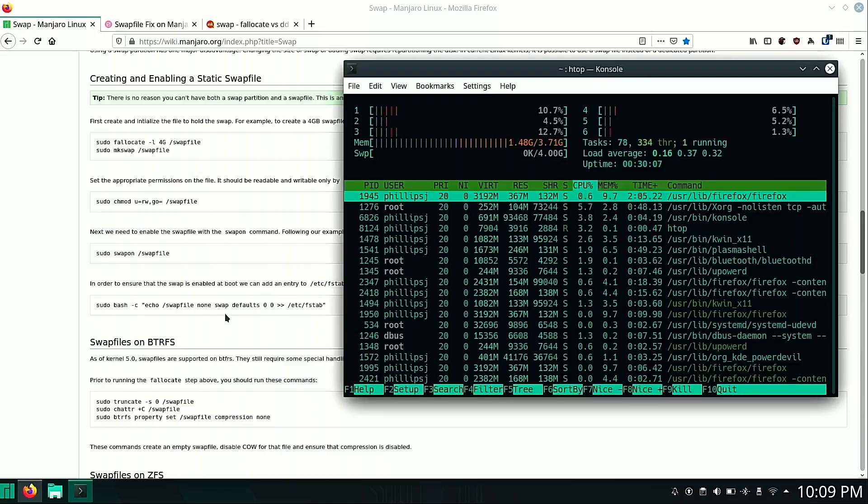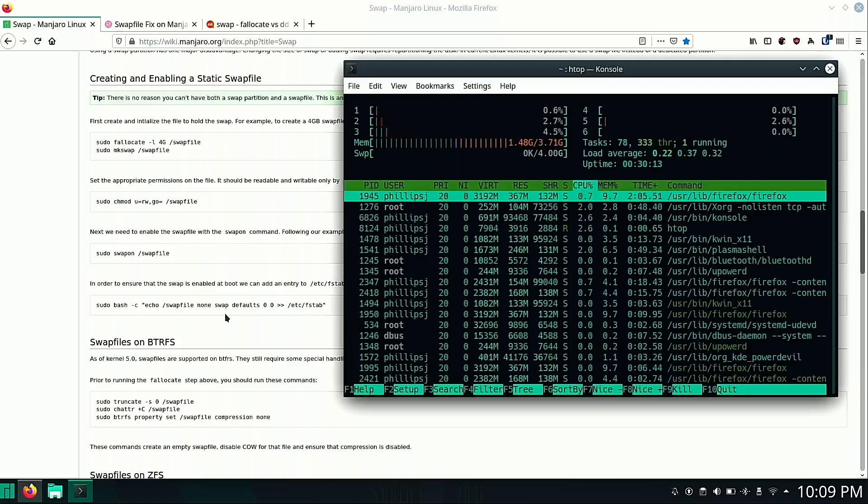That is how you add a swap. Well, this is how you check to see if you have a swap file and if you don't, how to add one. I hope you found this useful.